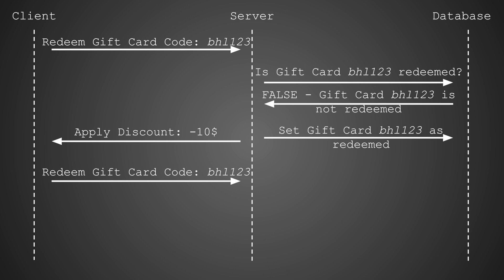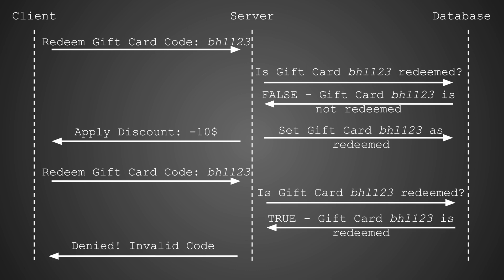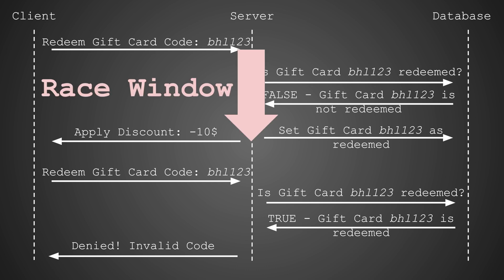Any subsequent request to redeem the same code is denied, since the database now registers the gift card as redeemed. This procedure introduces a race window. It's the period between the check, is the gift card redeemed, and the action of setting the gift card status to redeemed. This race window is the vulnerable period that race conditions exploit.